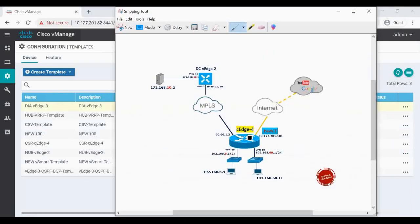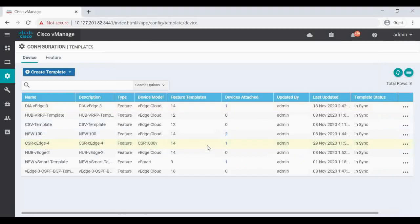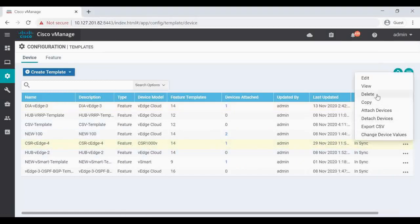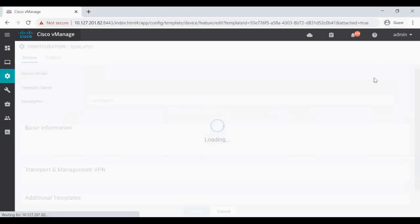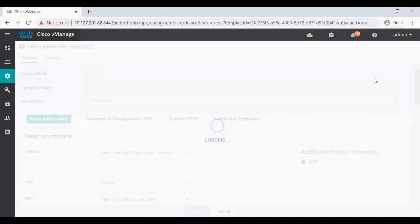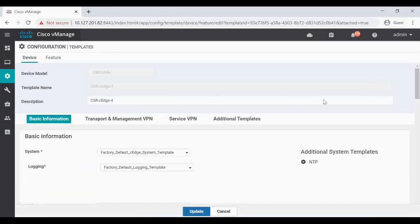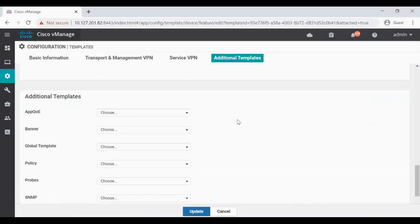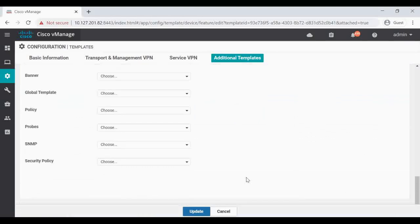So our device is the CH4, so we can see CSR CH4. There is a separate device template. I have to go to Edit.